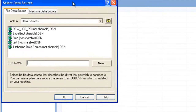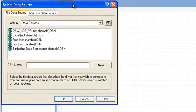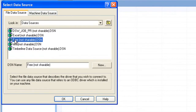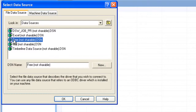This screen should be fairly familiar to you. This is a list of the DSNs that are created, and we set up this DSN called 'free' in a previous tutorial. If this isn't familiar to you, you want to go back and review that tutorial so that you know what your choices are here and how to set these up. So hit 'free' and then hit OK.